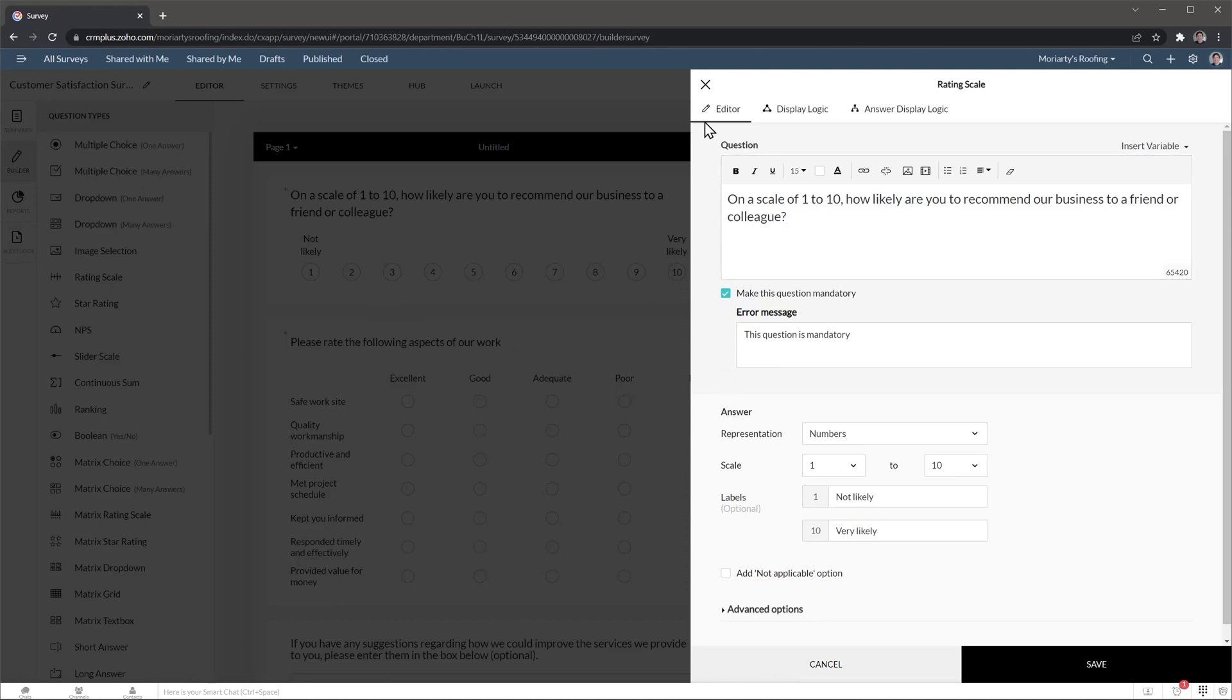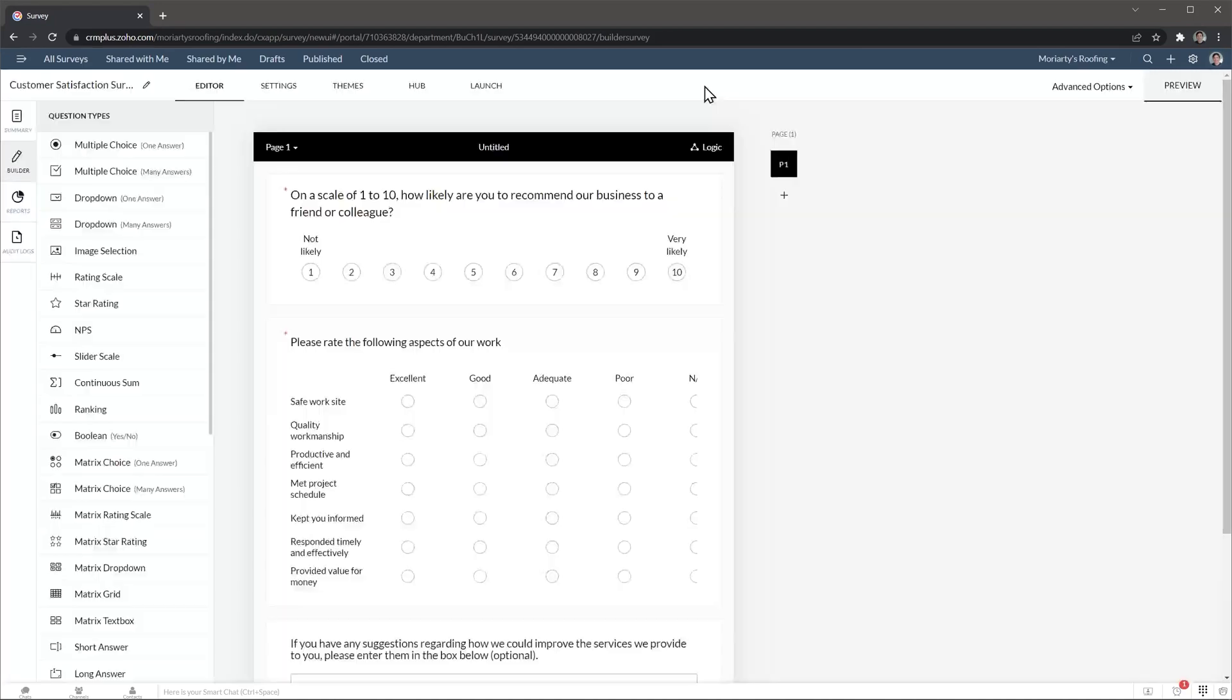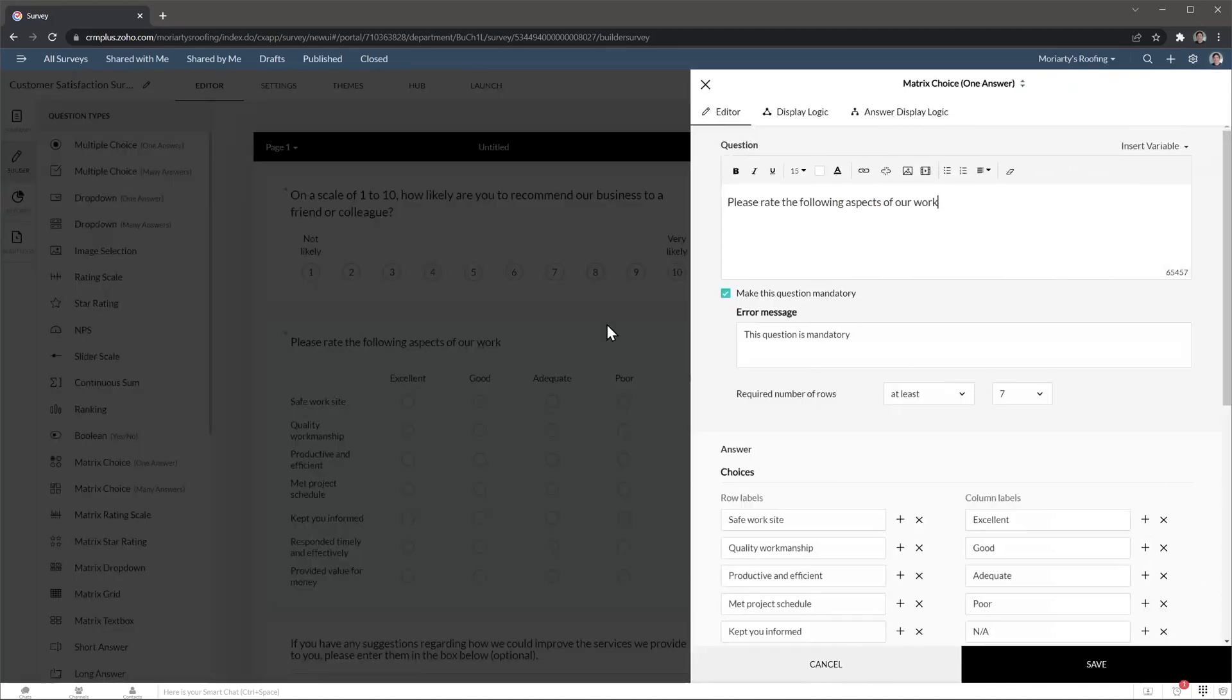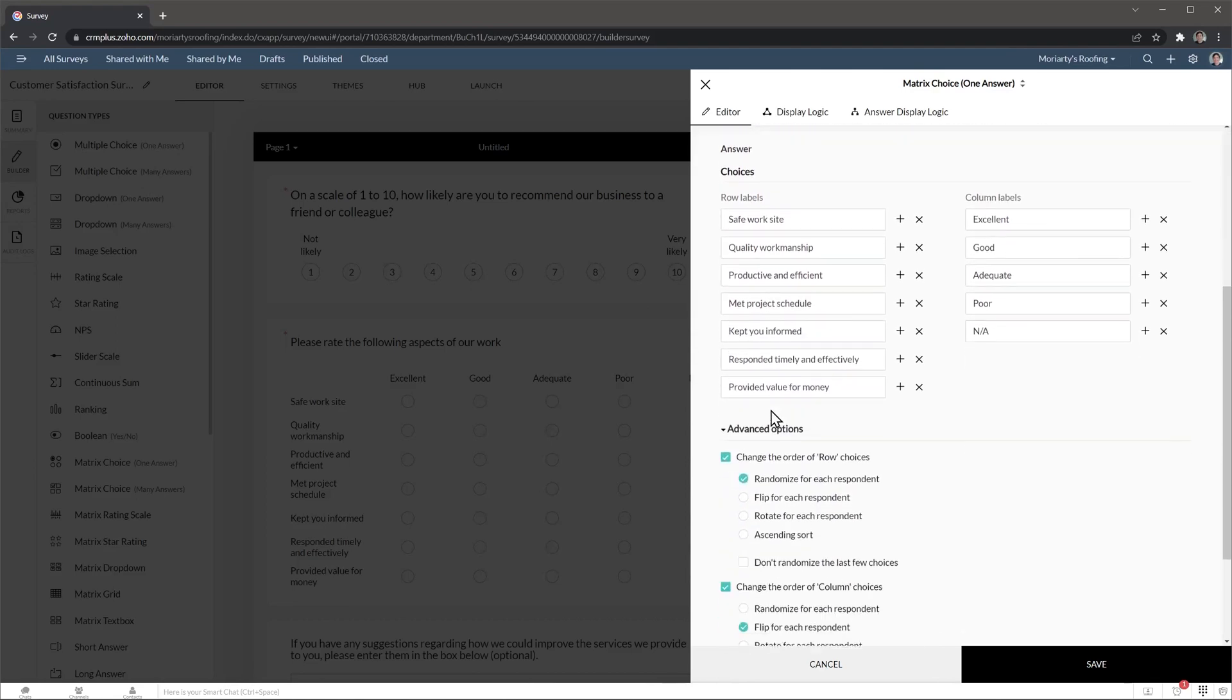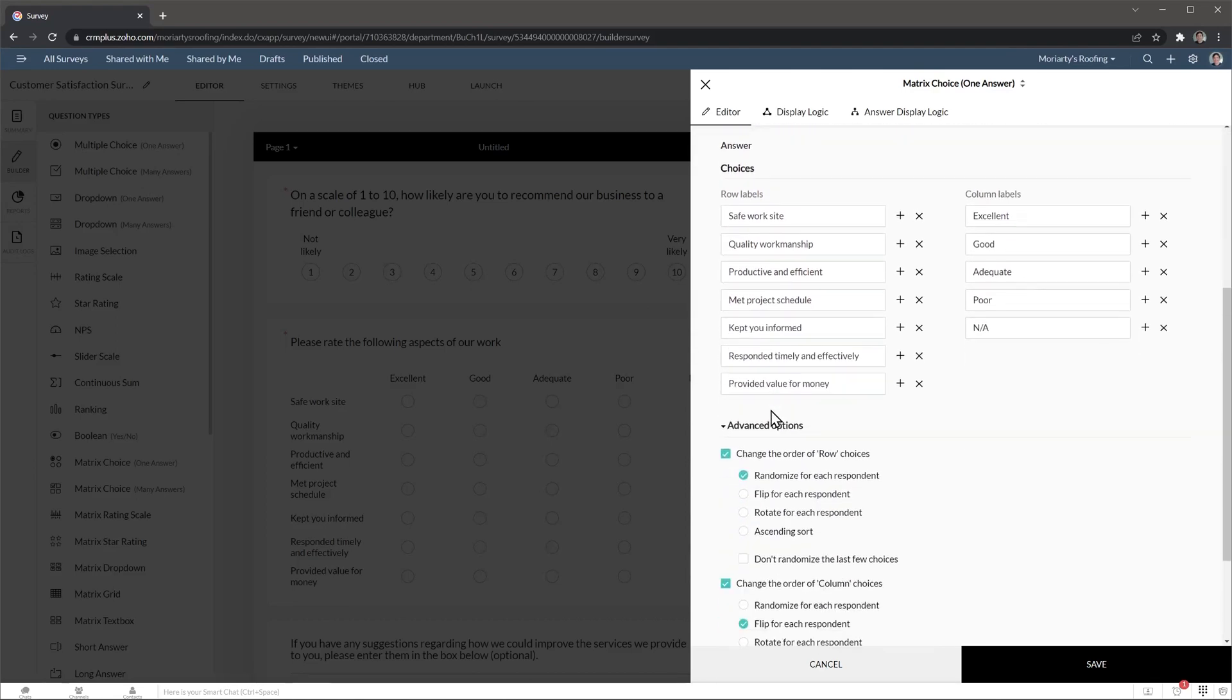And this is a matrix choice. So here are the options. But we also have the advanced options on. In this case, we are randomizing the order of the rows and the columns. This is a good practice because if you use the same order in all your surveys, the data could be skewed.